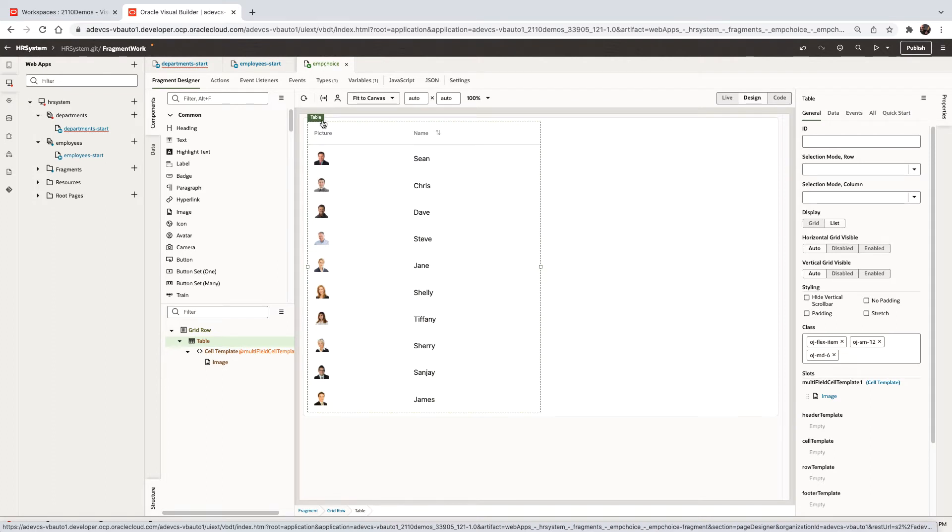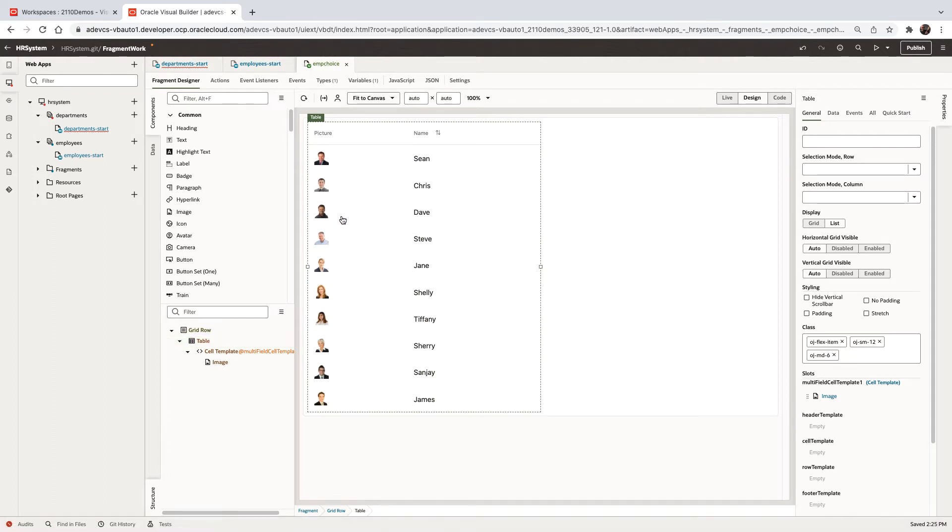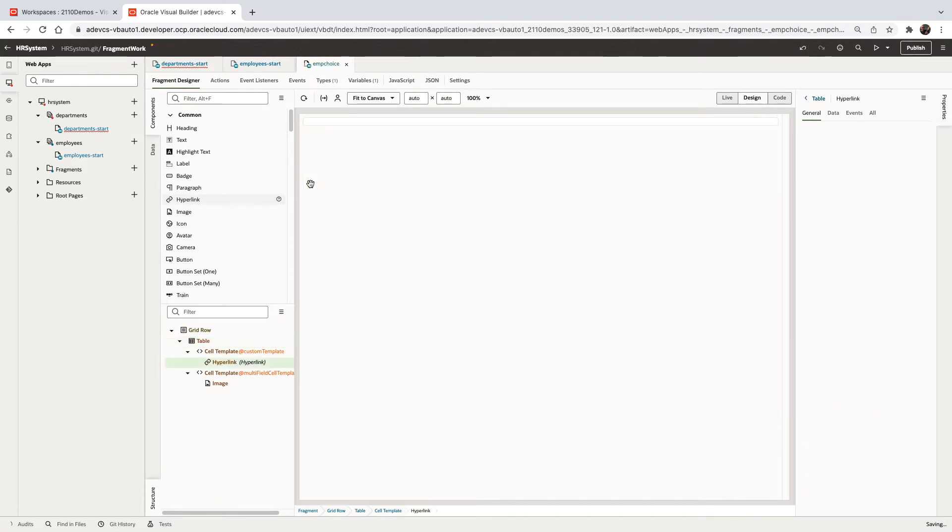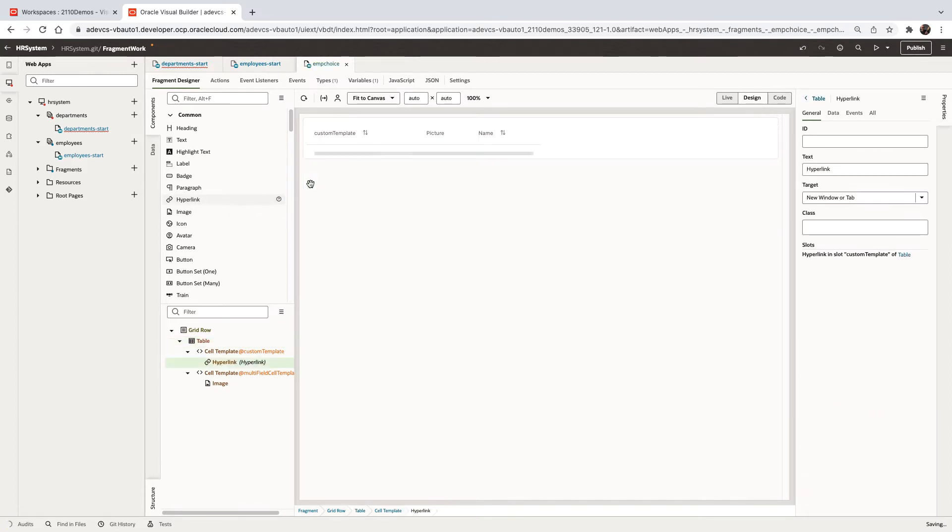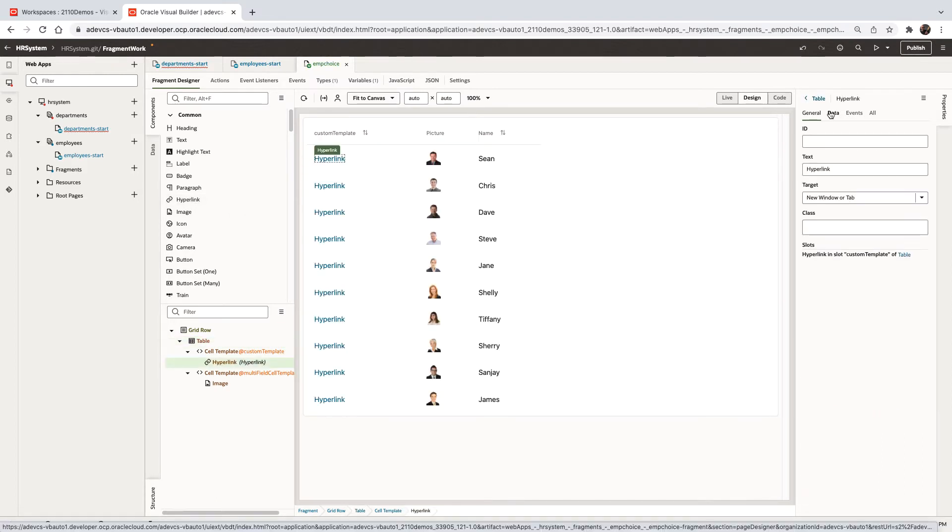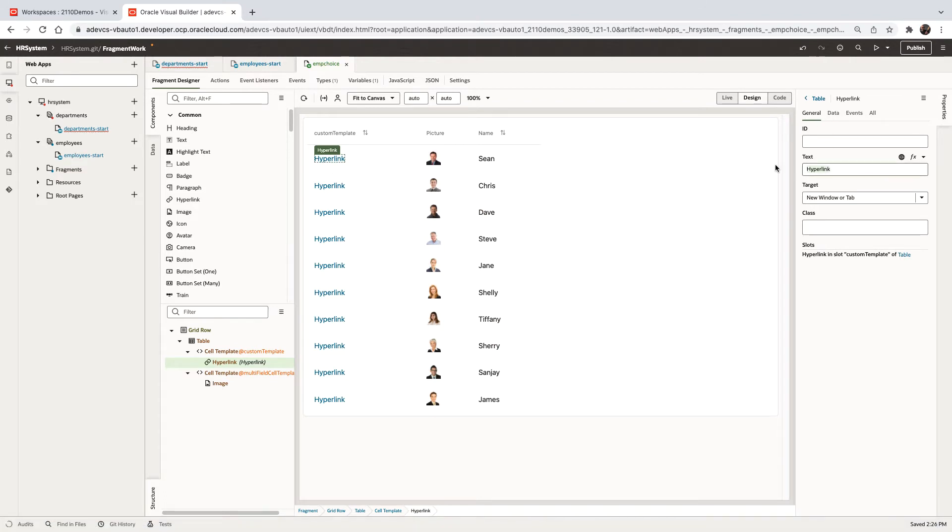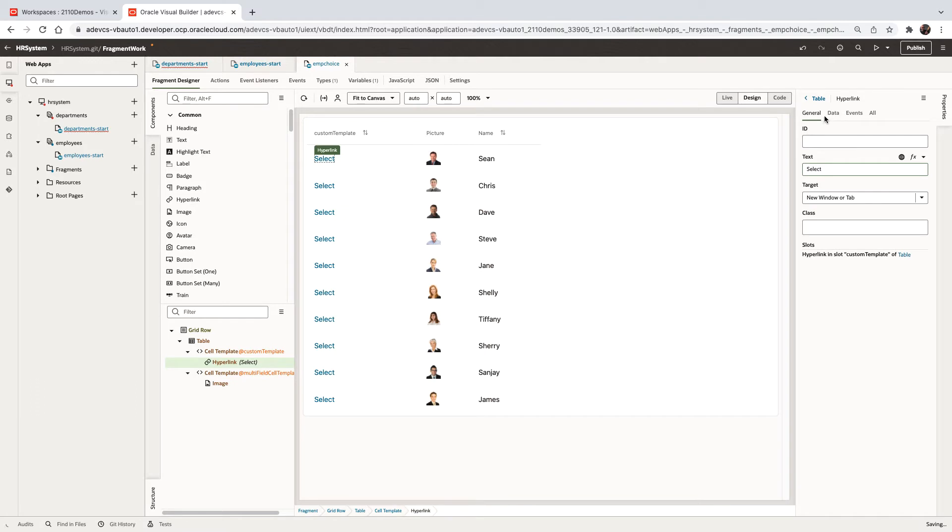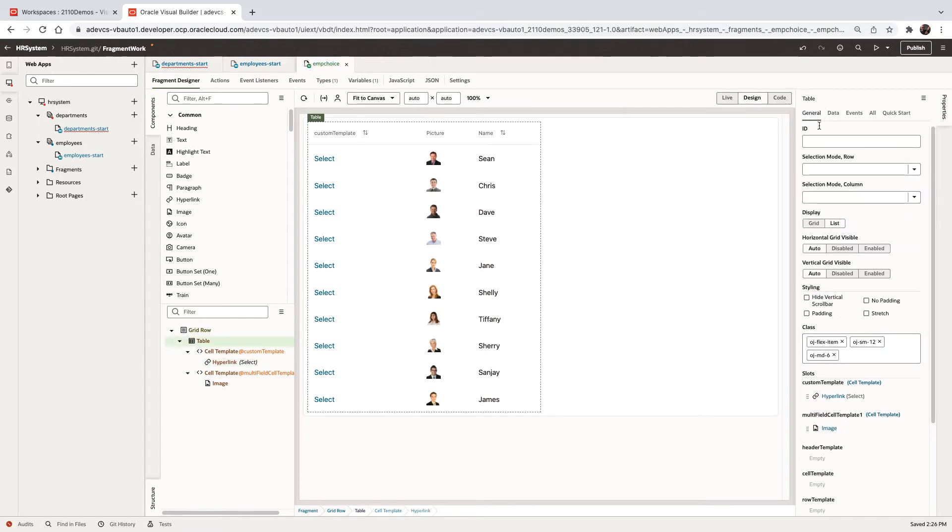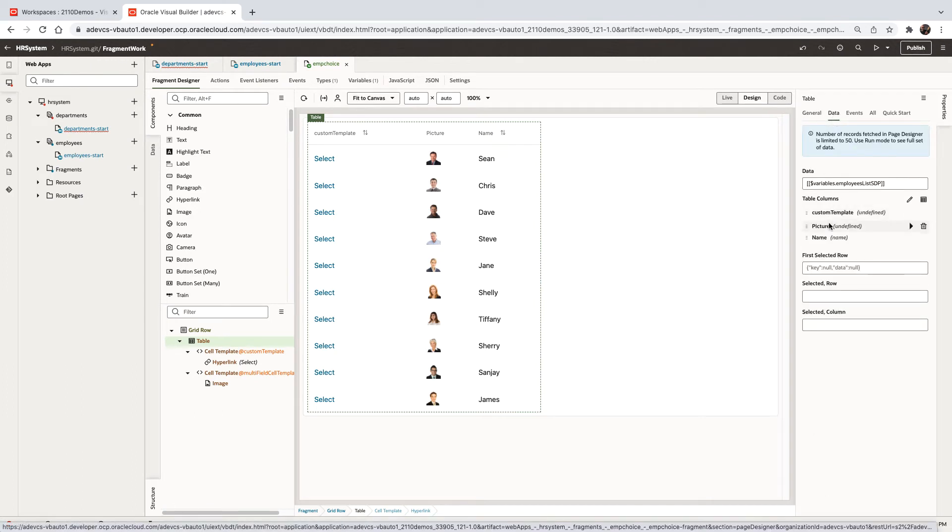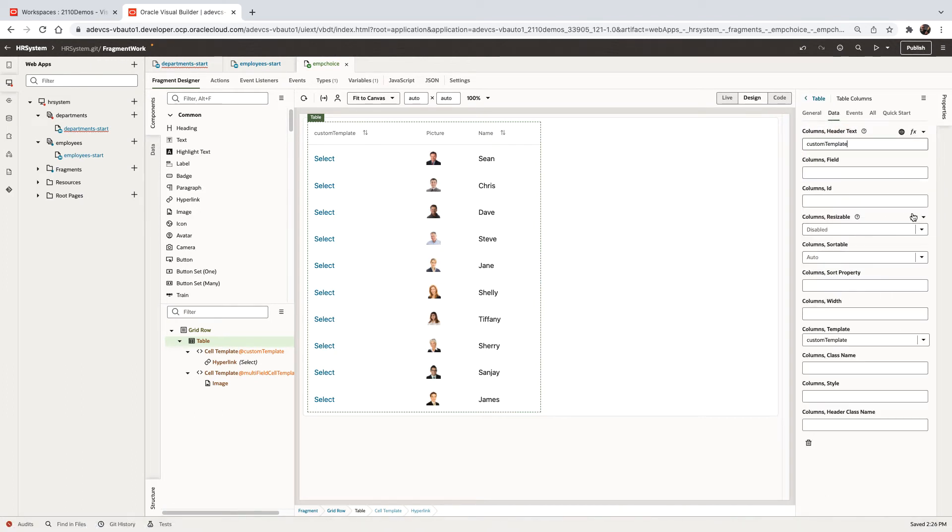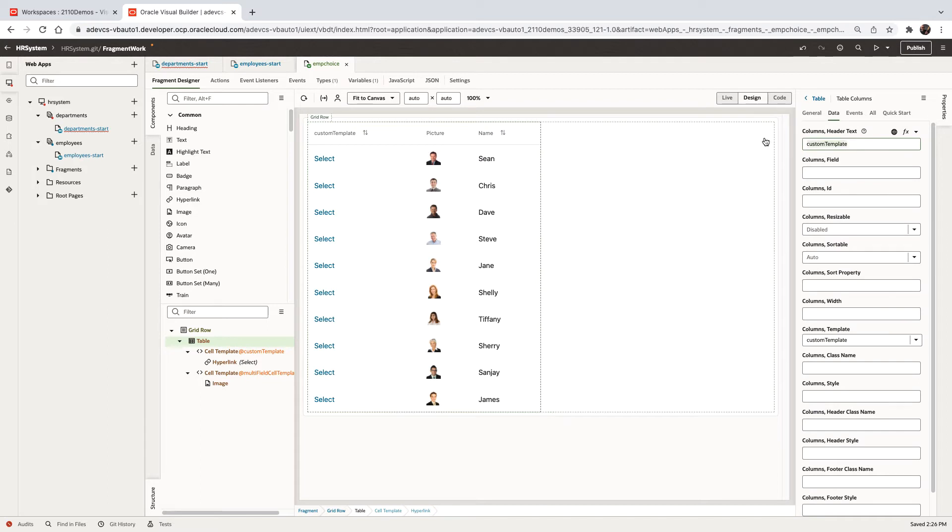For example, if we want to be able to select an employee, we can take a hyperlink, drag and drop it into the table to add another column here. Set the text to say, select. We can do the same thing over here.